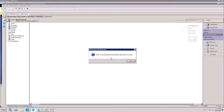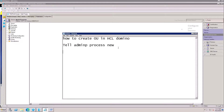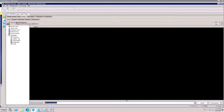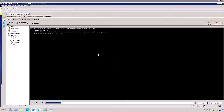The ID file has been successfully created. After that, open the server console and run this command: tell admin process neo. This will complete your request.